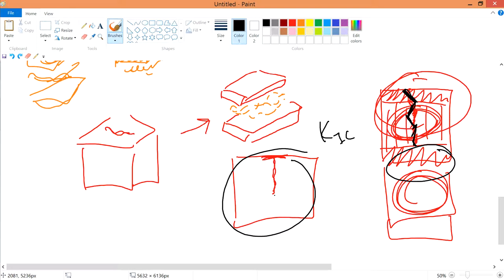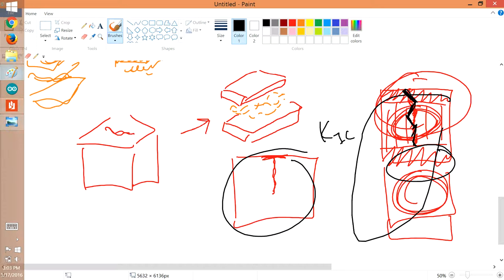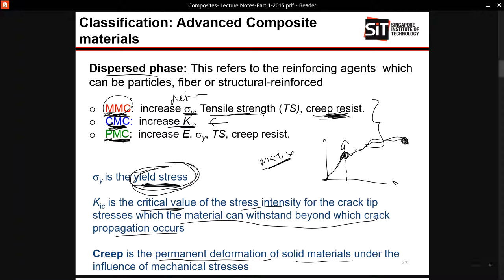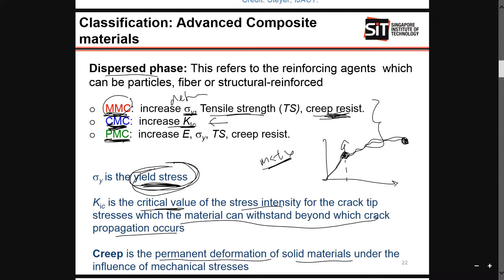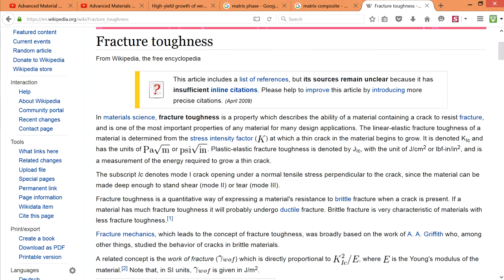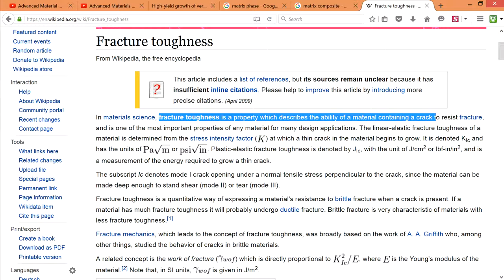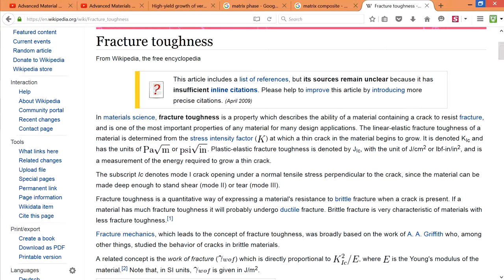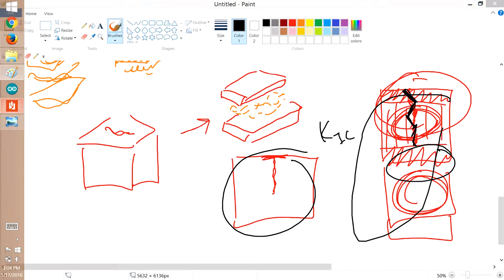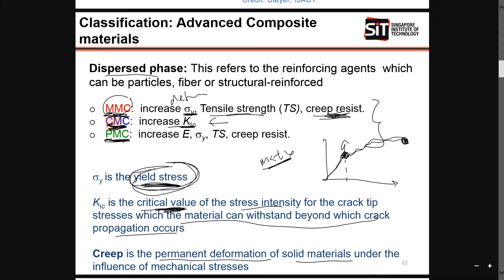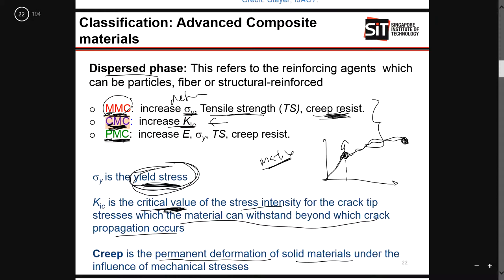Compared to a solid material where a crack means it cracks all the way through and fails, this composite is much better in terms of its critical value KIC — the fracture critical value. So K is for fracture toughness, whether it can contain a crack to resist fracture. So if you want good toughness, then you use ceramic. If you want to prevent deformations, then you use metal.